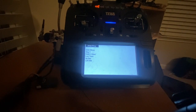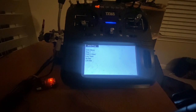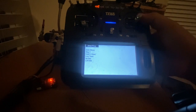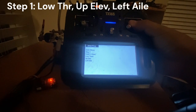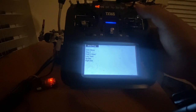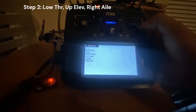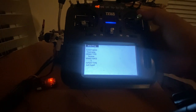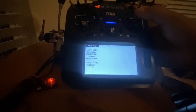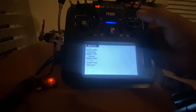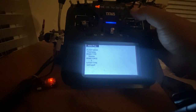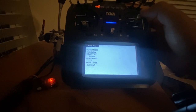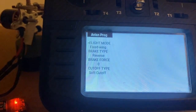So we disconnect the battery and reconnect the battery. Now the ESC is initialized. Up elevator, left aileron — we will go to step two. There you go. Now we go to the other side for five seconds, and now we are in the menu. To navigate the menu we use up and down, and to change the values we use left and right.